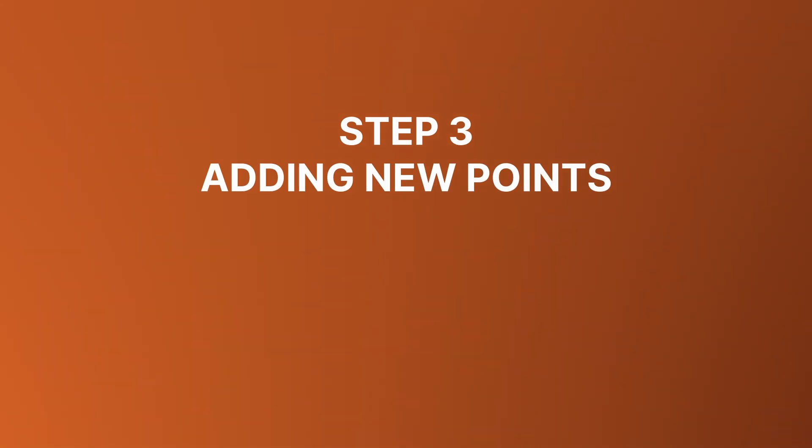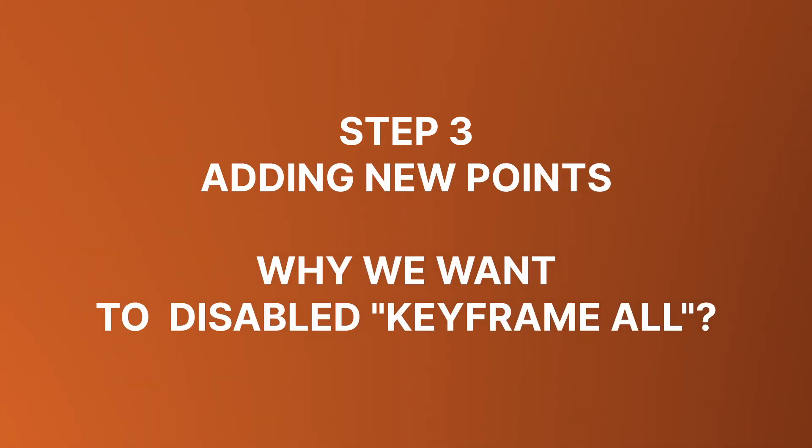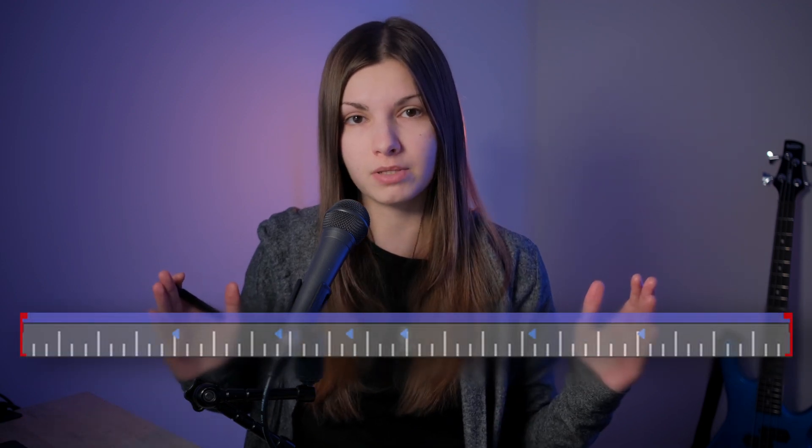Adding new points and why do we want keyframe all points disabled. Each point has what is called effective keyframe range. In other words, the lifespan. It's basically a range between the very first and the very last points keyframes.